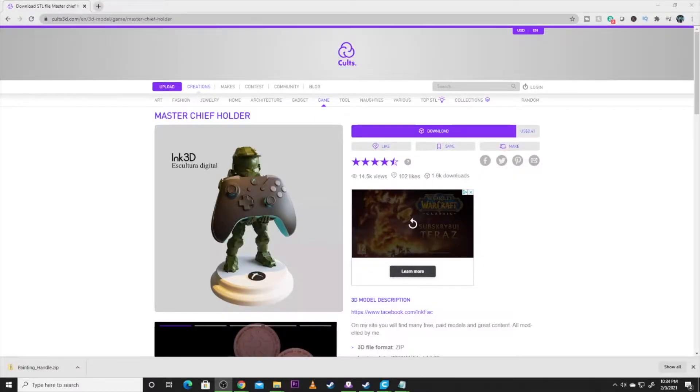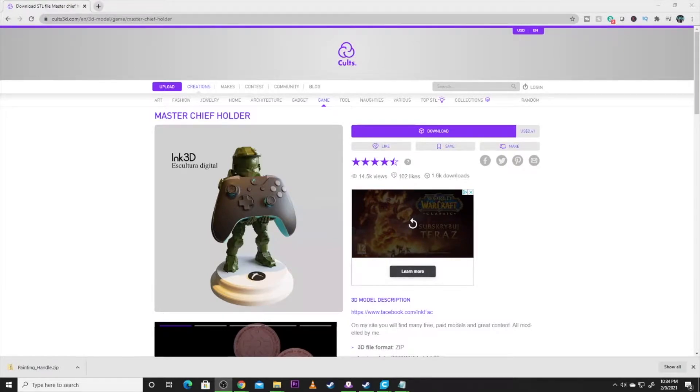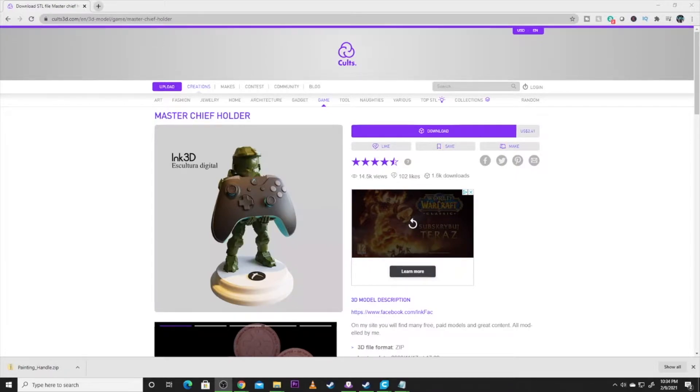All right guys, as I said, Master Chief controller stand. You'll see I'm on a different site than what I normally visit to go get my models. This is over on Colts 3D. This one's by Ink3D, and it is just an awesome model.